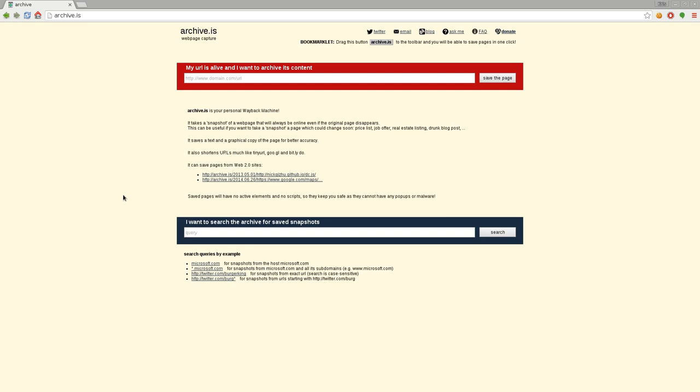But it's not the only site that does archiving, there's other ones out there, and here's another example, archive.is, and here you can search and also make archives or snapshots of your website. So again, for example,